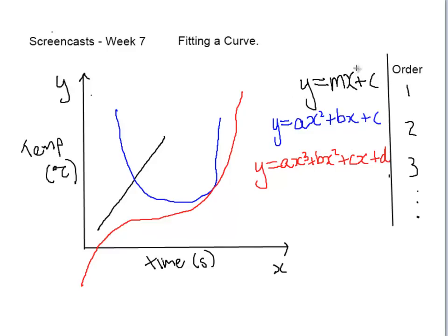In our first case, x is to the power of 1 and it's order 1. In our second case, the highest power of x is 2 and it's order 2. And in the third case, the highest power of x is 3, so it's order 3. And this continues onwards.